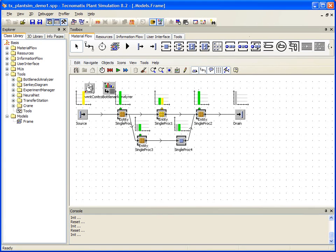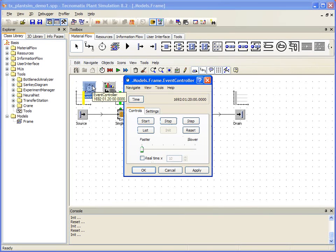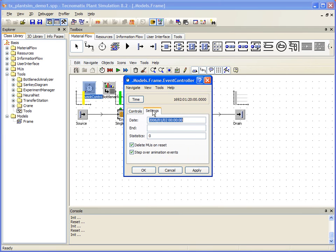To bring a little more reality to our model, the first thing we need to do is define a specific processing time in our event controller. We double-click our event controller, select Settings, and establish an end of 1 day. Now we select Apply.